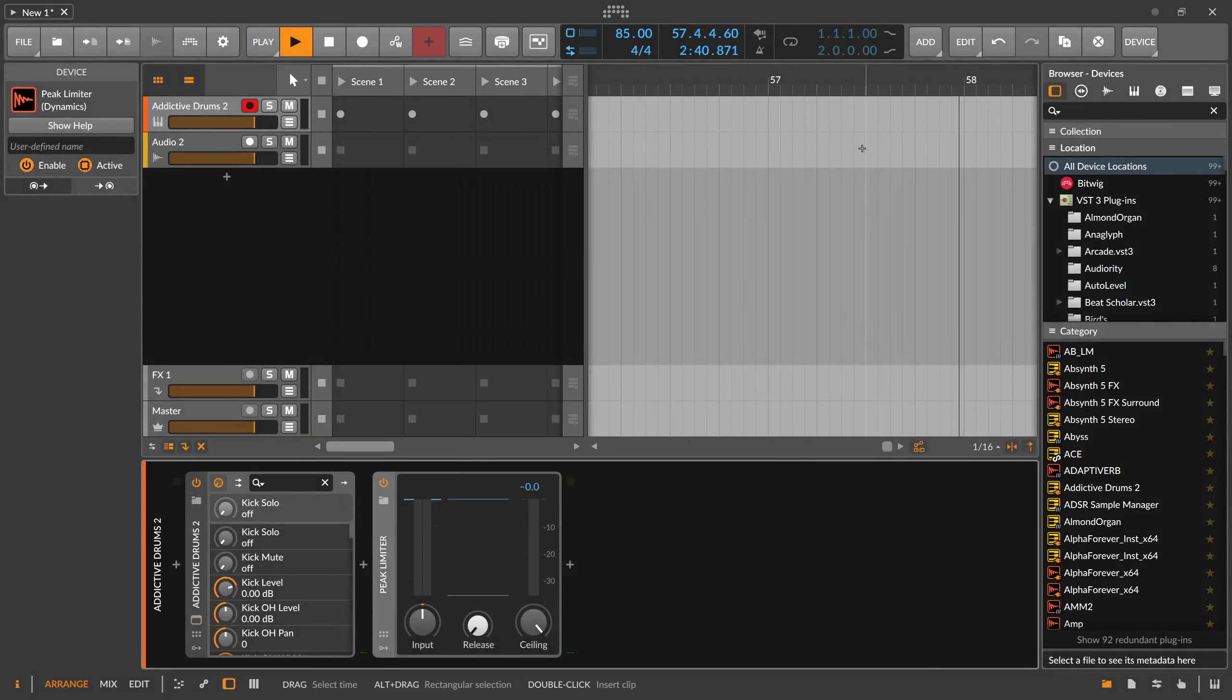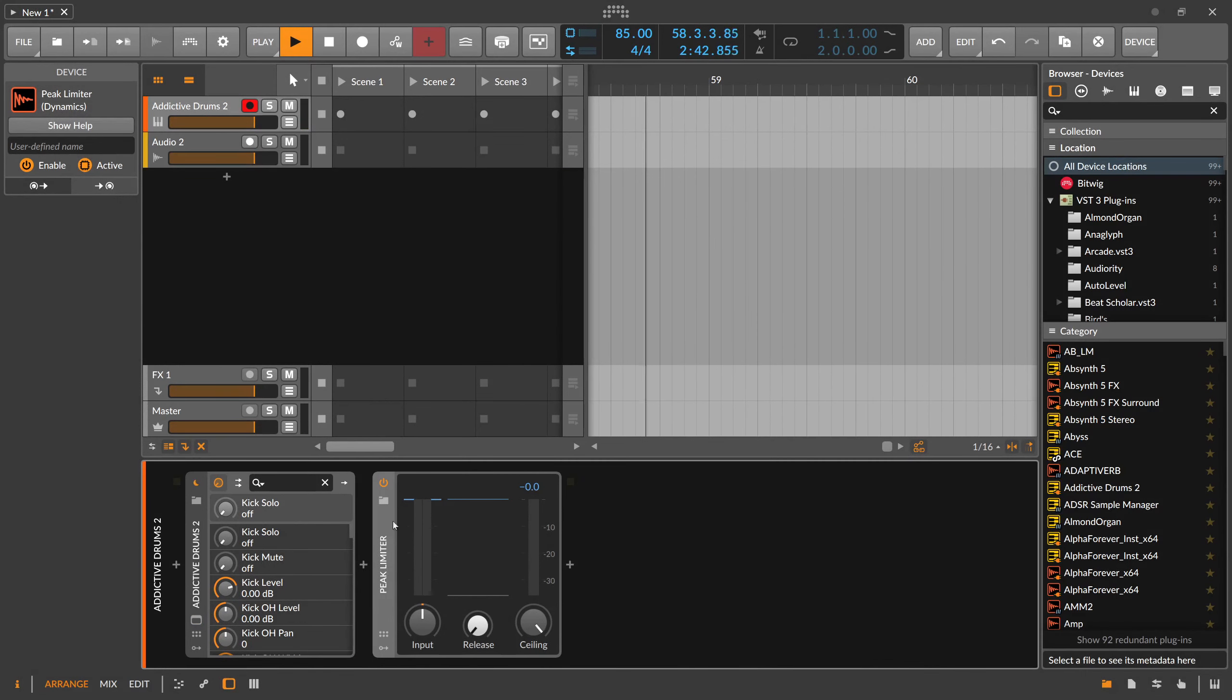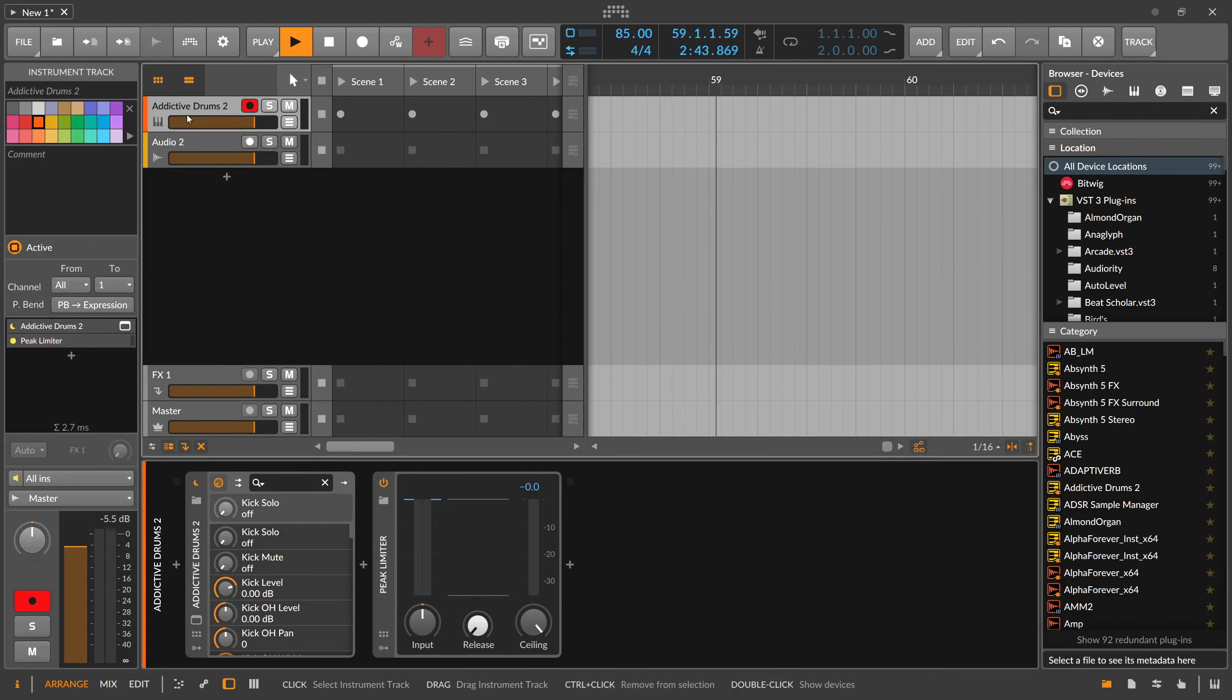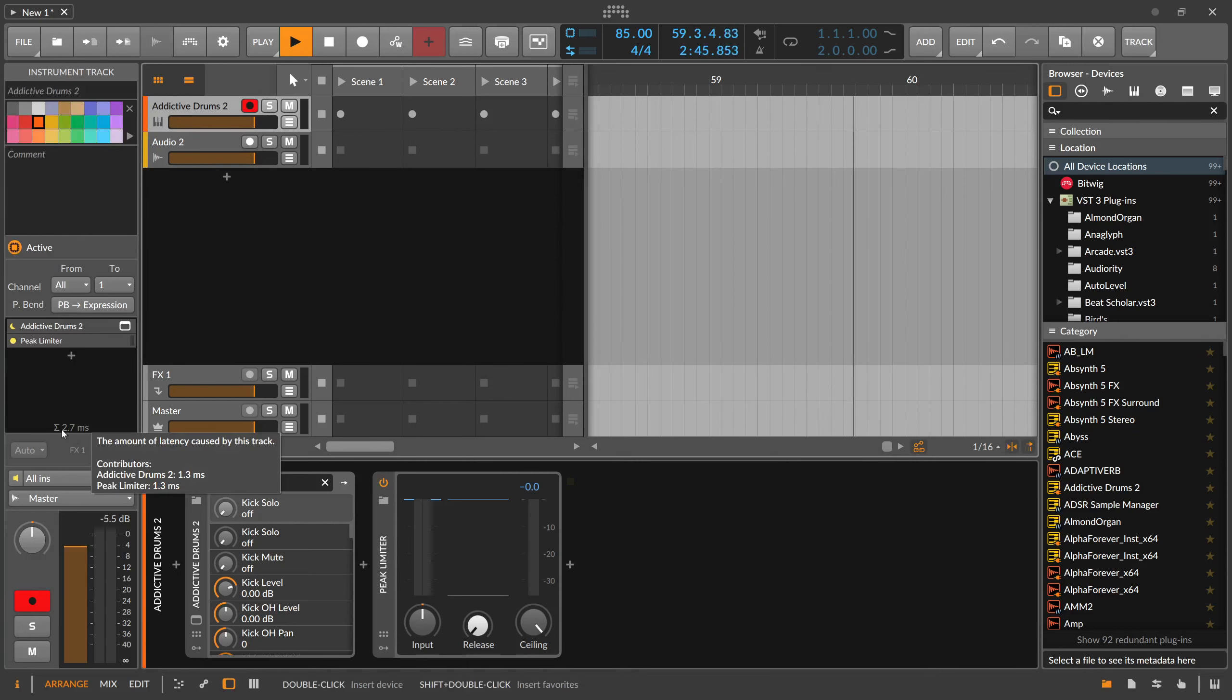The peak limiter may not be the best sounding limiter, and it doesn't have a lot of options, but it is easy to use and has almost zero latency.